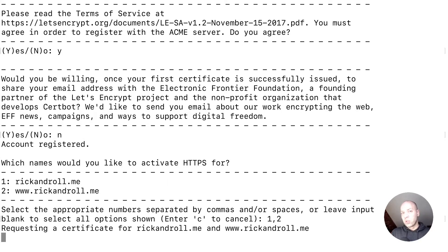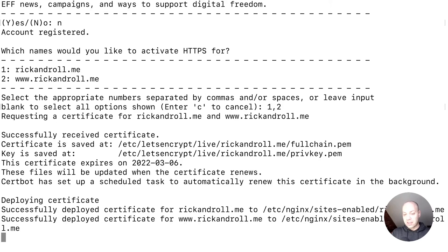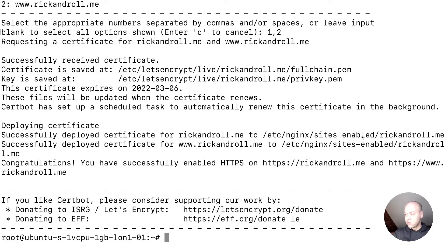Now CertBot will go and request a certificate for those two parts of the domain and should automatically install that for you. I think it should also configure Nginx for us. Let me have a look. So deploying the certificates—yeah, it does look like it's done that. Let me just check.